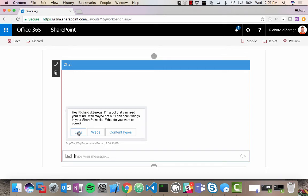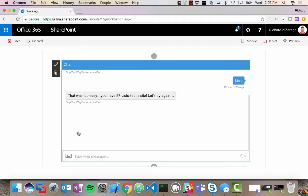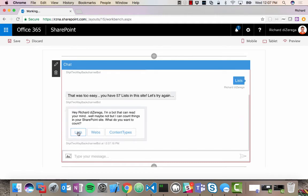So if I say, give me my lists, I'm telling my bot that, Hey, I need to run a SharePoint query. So it's doing all of that through the back channel. And you could see it says, well, that was easy. You have 57 lists in your site.